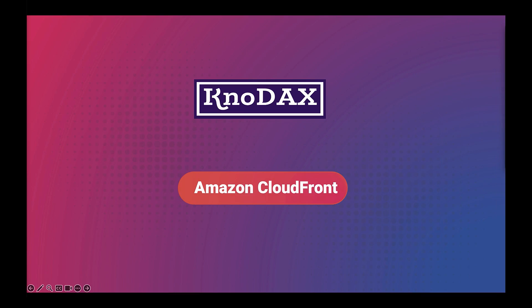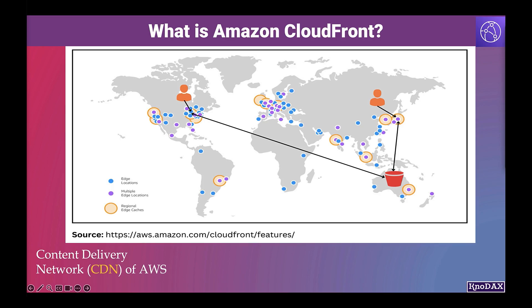This video is about Amazon CloudFront. Amazon CloudFront is AWS's content delivery network, also called CDN.